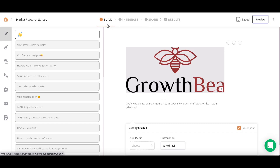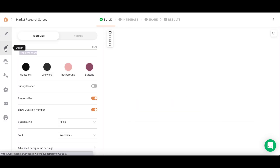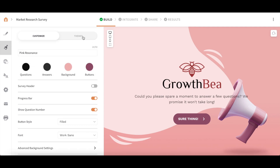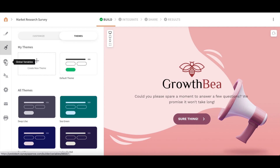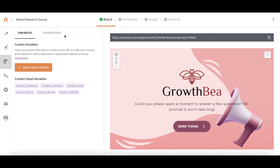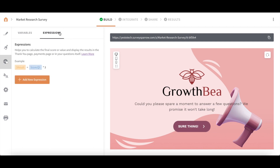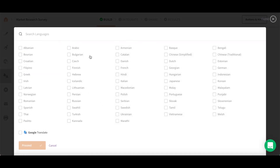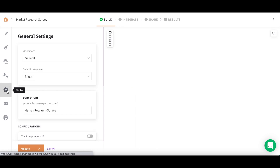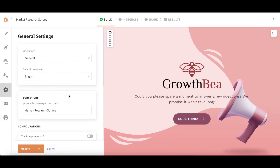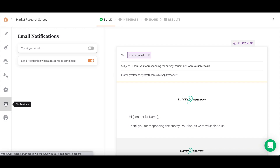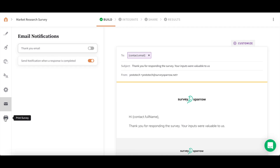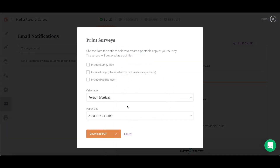Under Build, you can view and customize each of your survey's questions. Under Design, you can customize and change the theme of your survey. Under Global Variables, you can add variables and expressions. Under Languages, you can translate your survey to over 50 other languages. Under Configurations, you can edit the general settings of your survey. Under Notifications, you can set which email notifications you wish to receive. Under Print Survey, you can save your survey as a PDF.